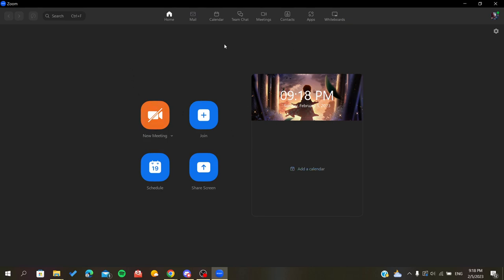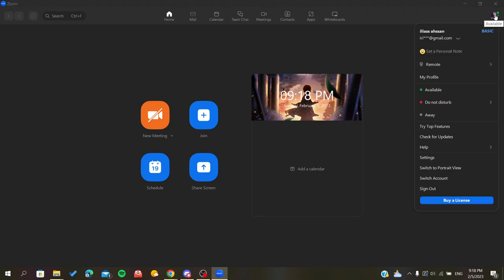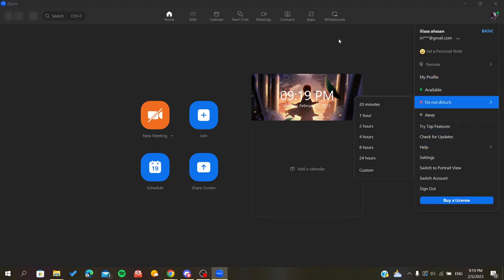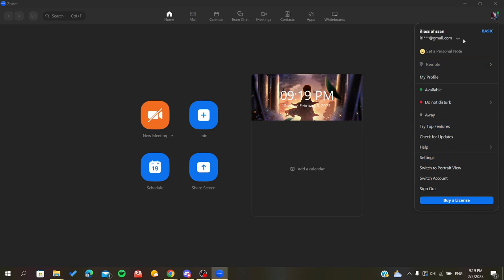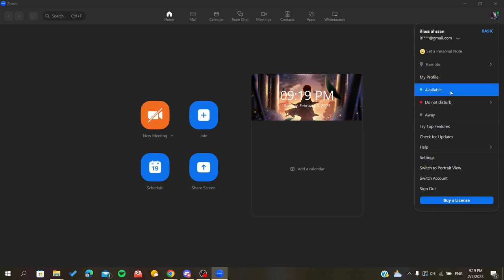Now we need to go to settings. Here we will find our avatar, and now we can extend our time of meetings. Basically, the meeting time can be extended only if you have a premium version.